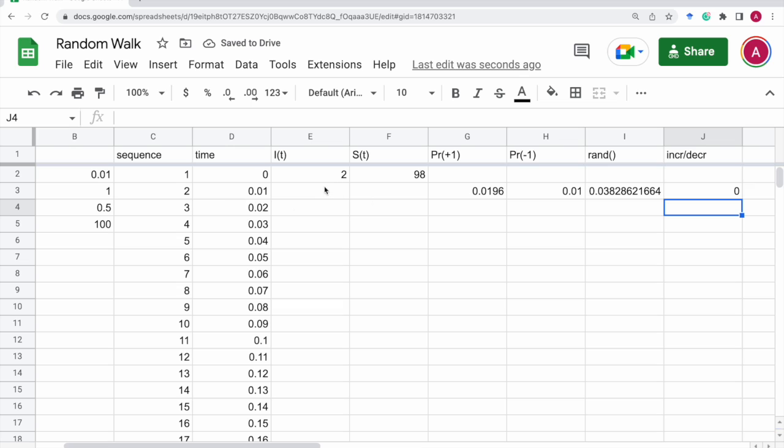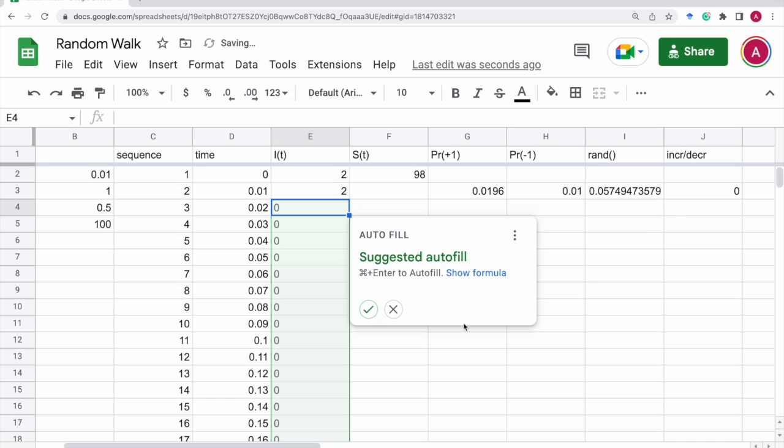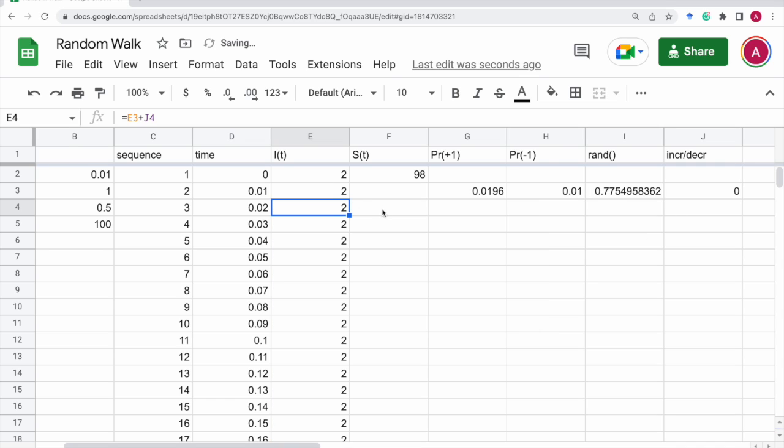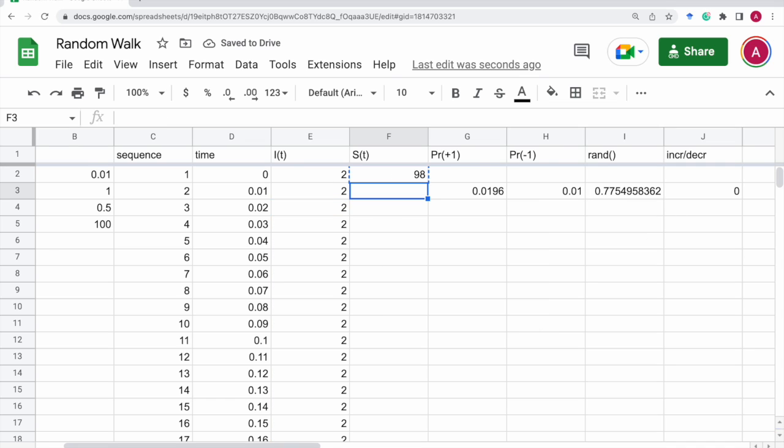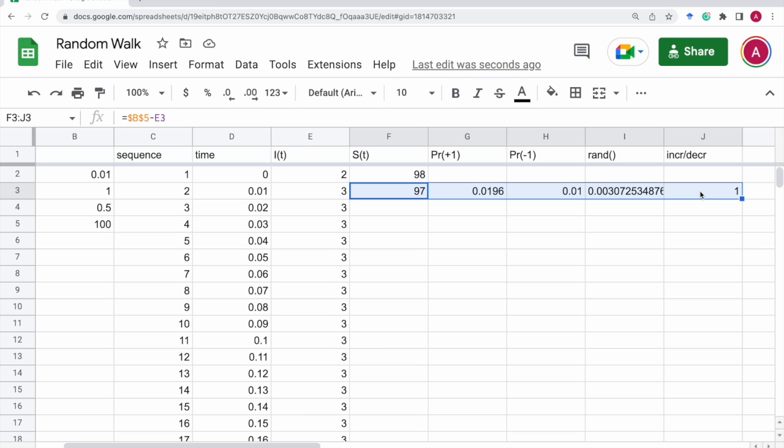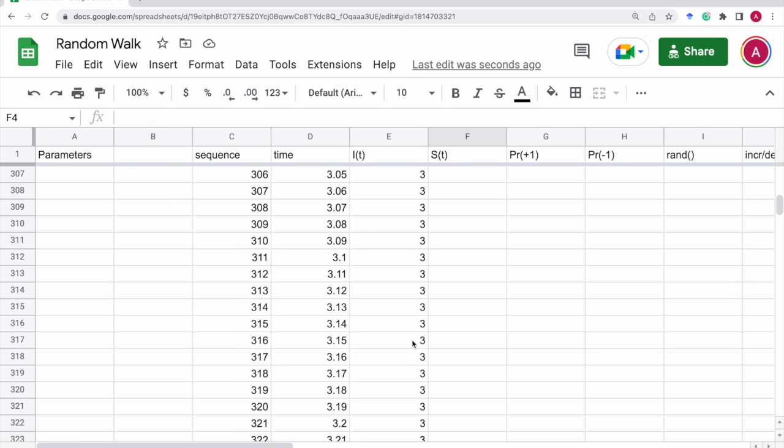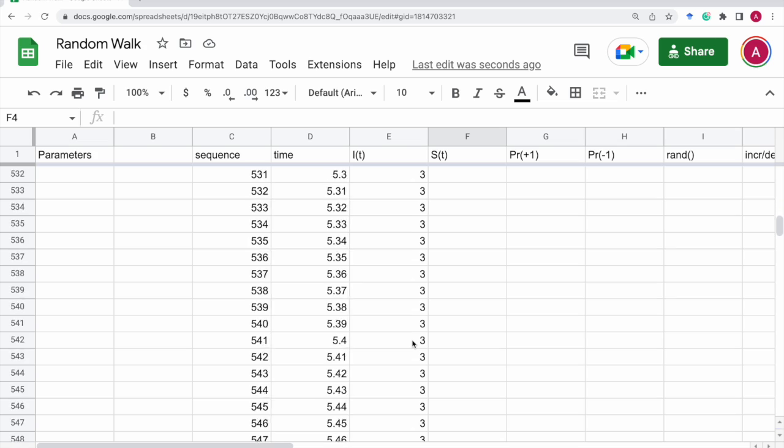Then, the next steps, the next number of infectives will be the previous number plus this one, increment or decrement. And the number of susceptibles is always 100 minus the number of infectives. So, let's copy this to all the way down to 2000 or so.